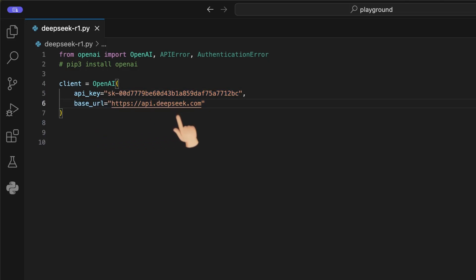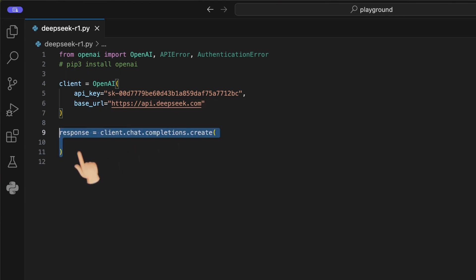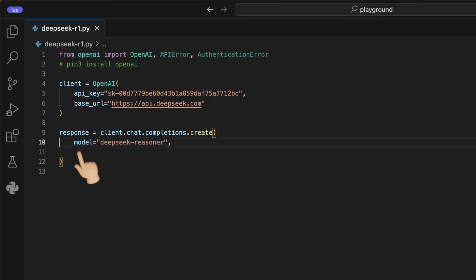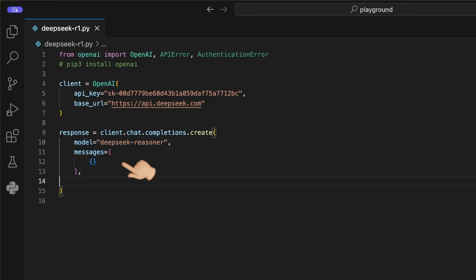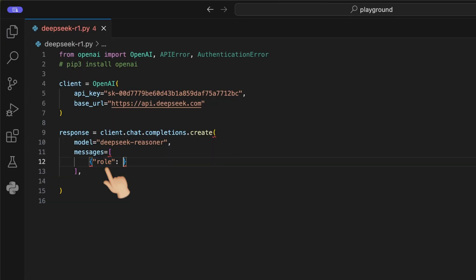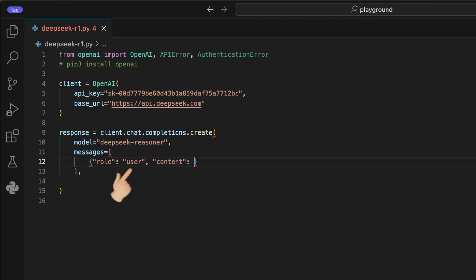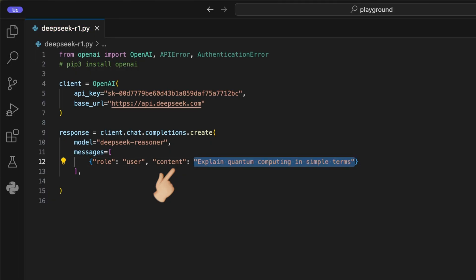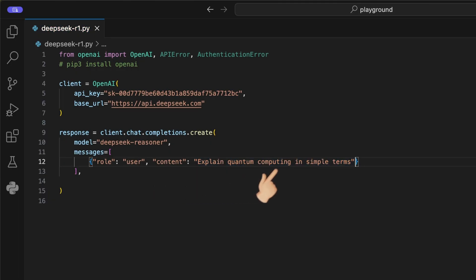Next, we can use the client to create a response using the chat.completions.create function. Here, we pass first the model we want to use, as I do here for the DeepSeek reasoner model. Next, we can create the messages we want to send to the model through the API. Here, we could have different inputs, which is why it's a list, such as a system prompt, but for this tutorial, I'll stick to the basic user message function. Therefore, we use the role user and enter our input message after the content here. I use this time the question, explain quantum computing in simple terms.